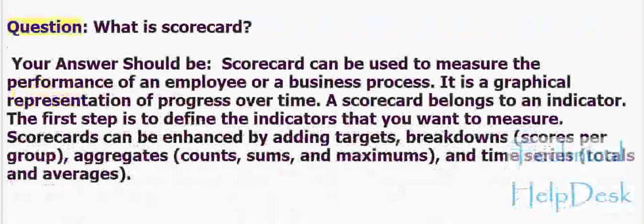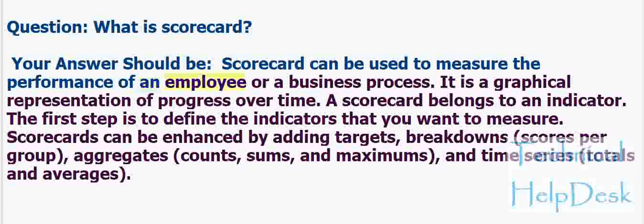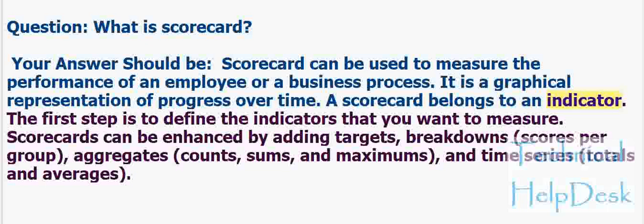Question: What is scorecard? Your answer should be: Scorecard can be used to measure the performance of an employee or a business process. It is a graphical representation of progress over time. A scorecard belongs to an indicator. The first step is to define the indicators that you want to measure.